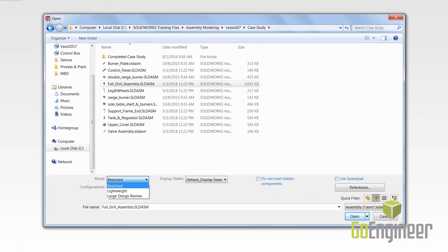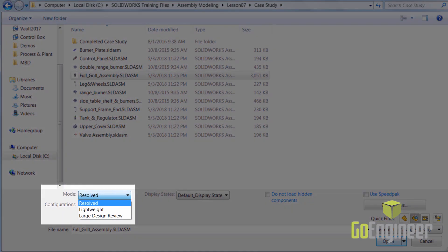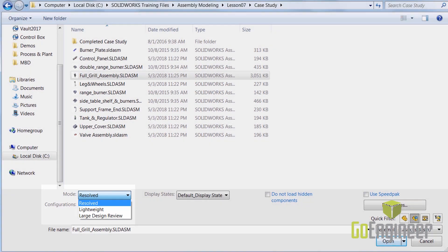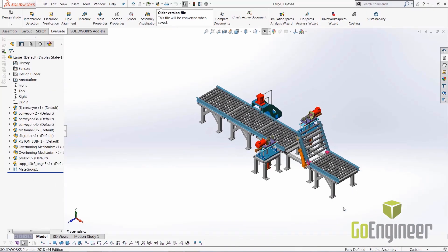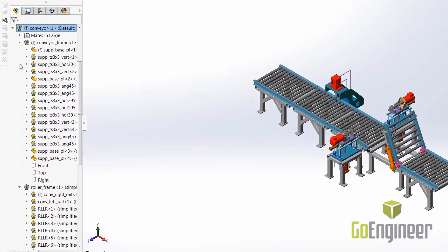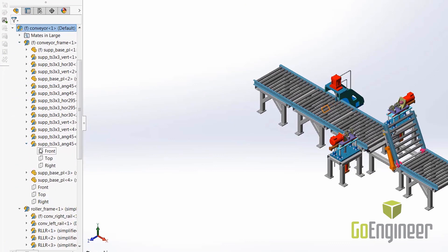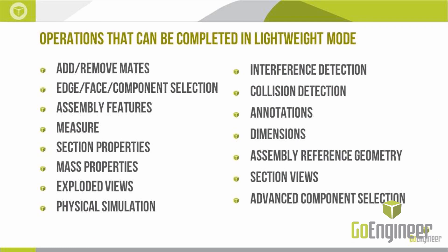Now let's take a look at how we open files. SOLIDWORKS provides a few options before we even open the assembly. Most files by default are fully resolved, meaning all of the model data — including metadata, sketches, and parametric values — is loaded into memory when you open it. For improved performance, we can open assemblies in lightweight mode. Lightweight only loads partial data: it loads the geometry but omits most of the feature tree details. You can perform most tasks in lightweight mode, such as creating mates, section views, exploded views, and collision detection.